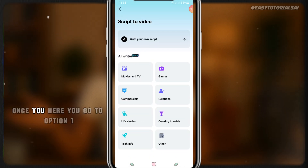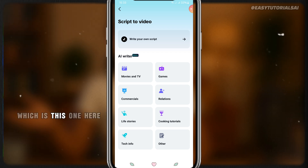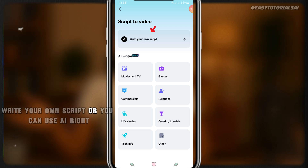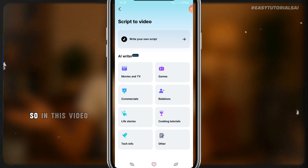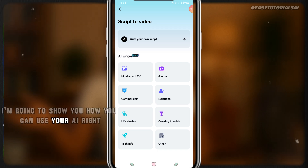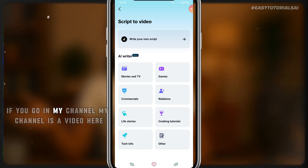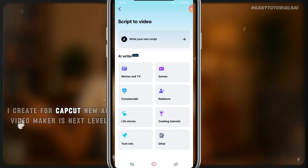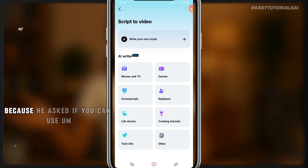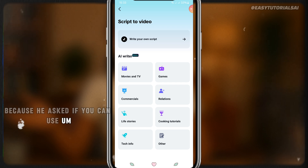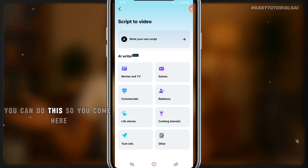Once you're here you have two options: option one is you write your own script, or you can use AI to generate a script for you. In this video I'm going to show you how to use the AI, because someone has been asking this question on my channel. I created a video for CapCut's new AI video maker and they asked if we can use CapCut with a mobile phone to create this video — yes, the answer is yes you can.